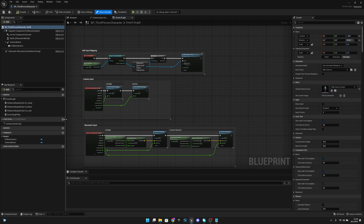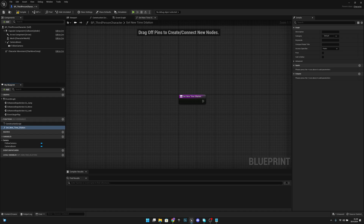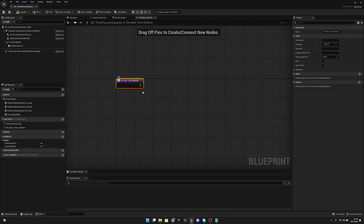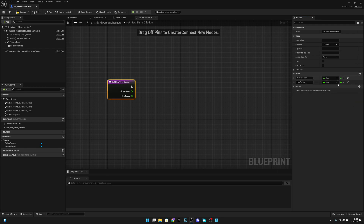Now what you want to do is create a new function. Let's call this function 'Set New Time Dilation'. Click this node and add an input — let's call it 'Time Dilation' and change the type to float. Now let's add another input; it should also be a float. Let's name it 'Interp Speed'.